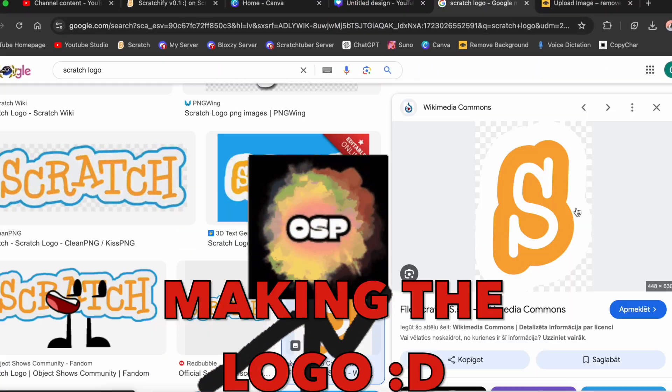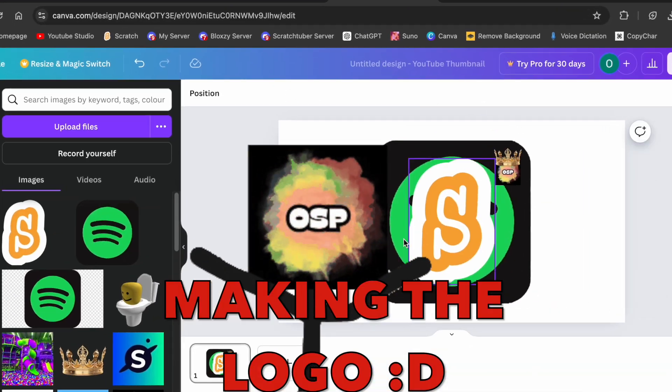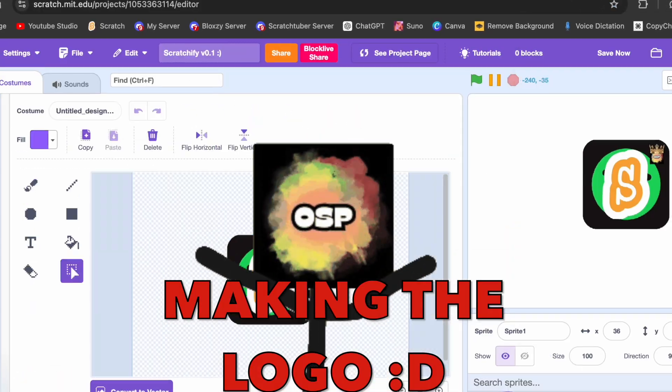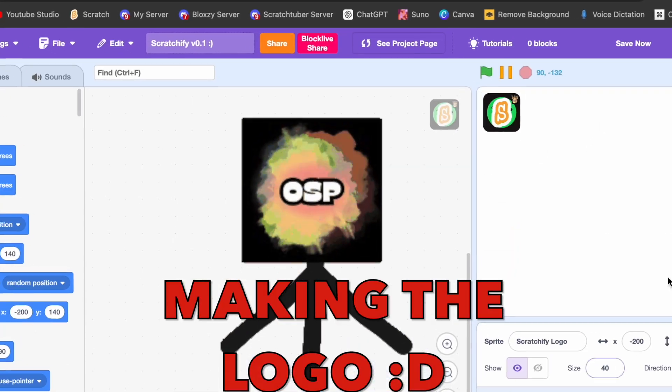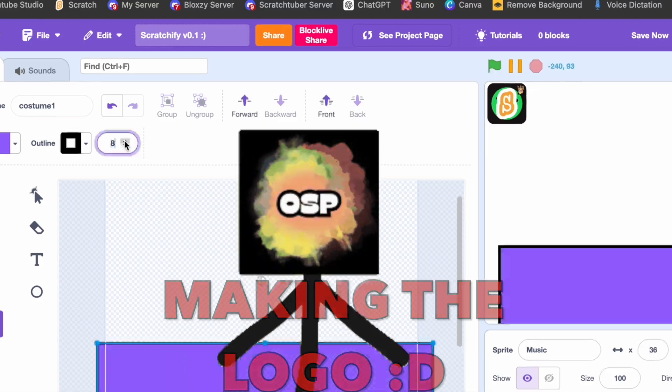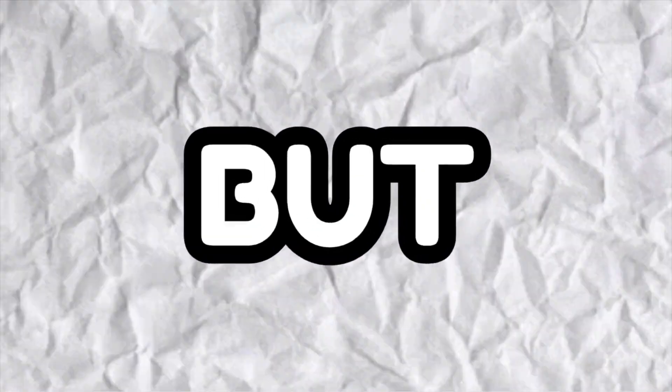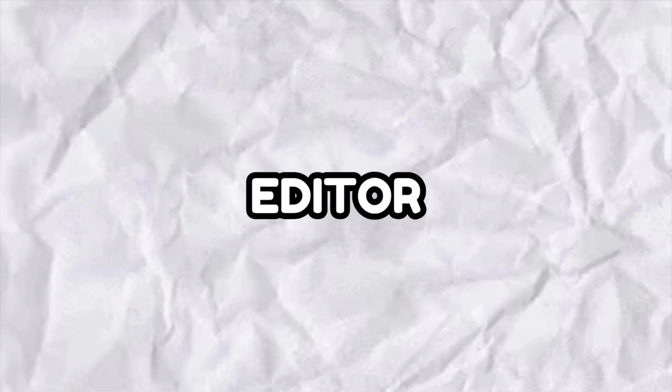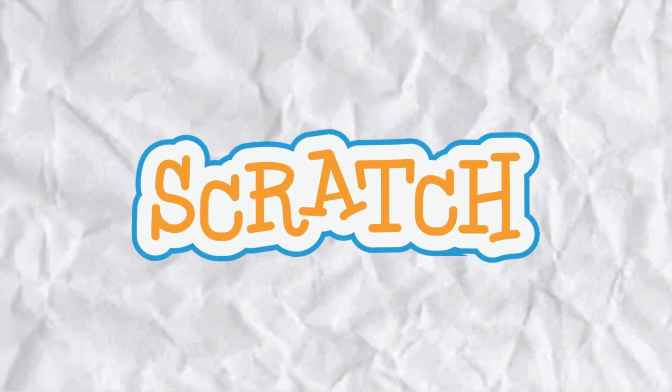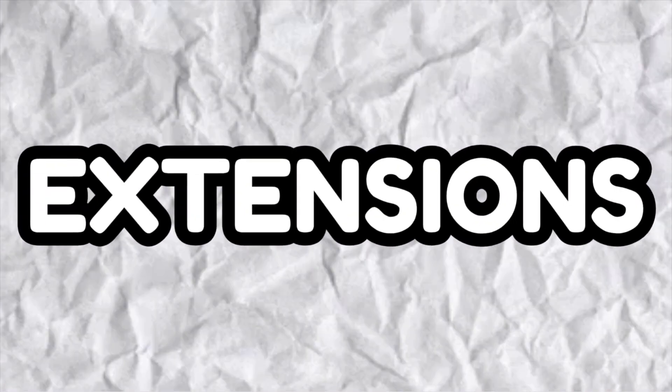I made the logo and it took longer than expected. You may notice a dark theme in my Scratch editor — that's because I enabled a lot of Scratch add-on extensions.